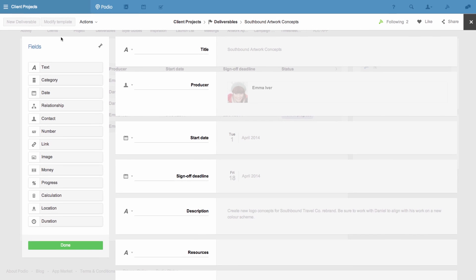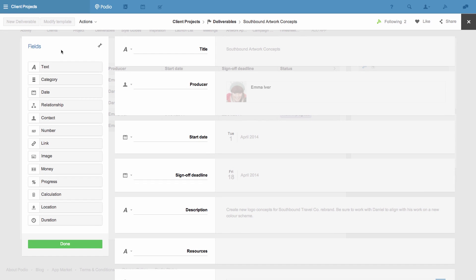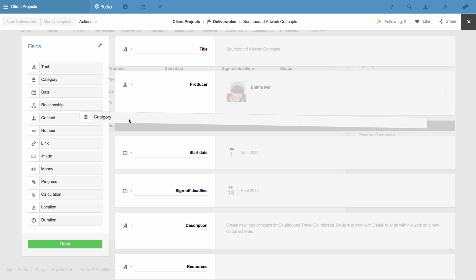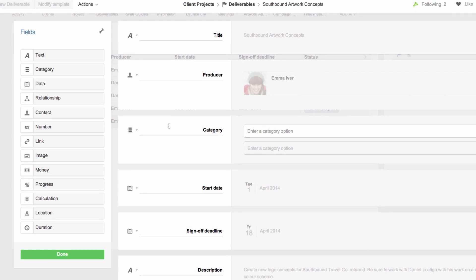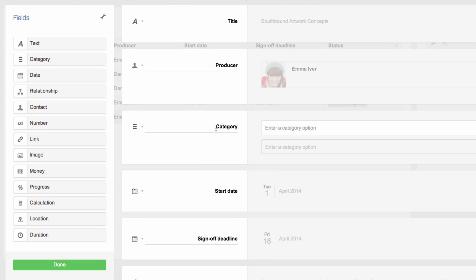The template of the app is now revealed and I can make changes. I'd like to add a category field to this app and I'm going to call it Status. So I simply drag the field from the left into the app. I'll also name the different choices of status.